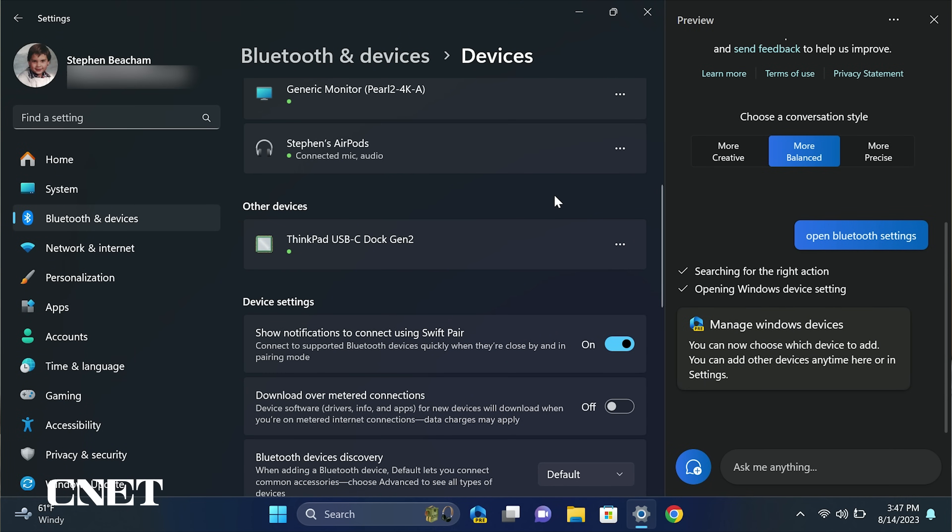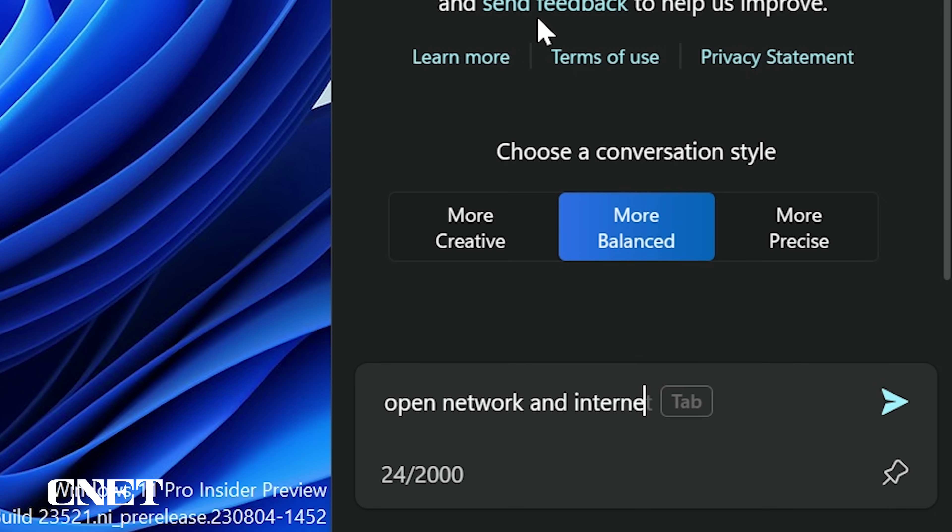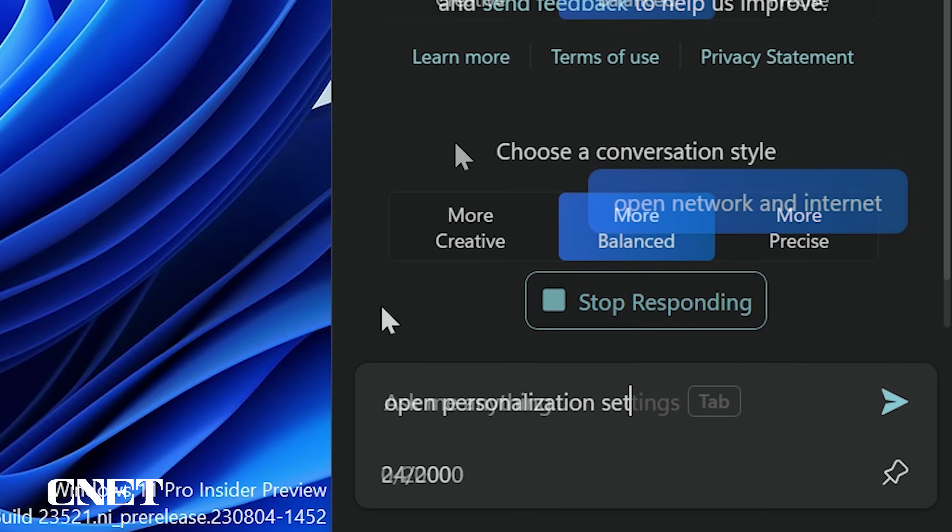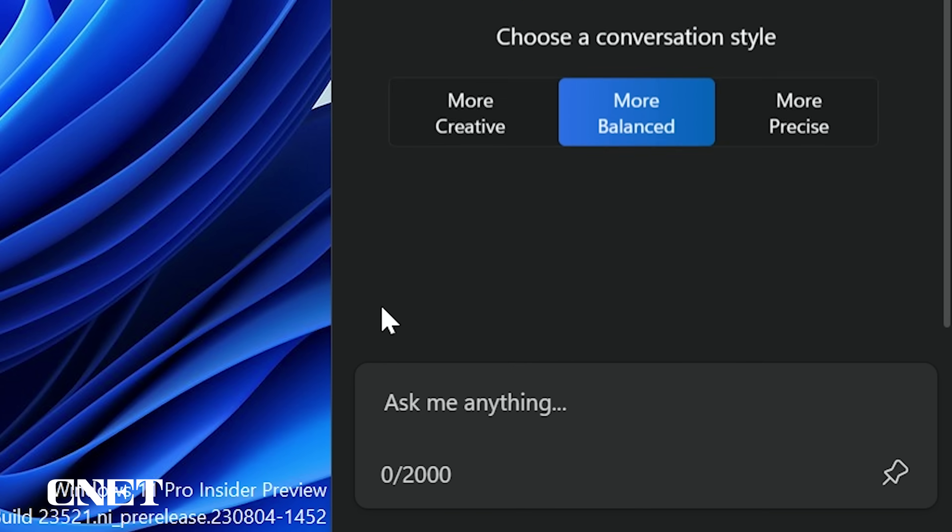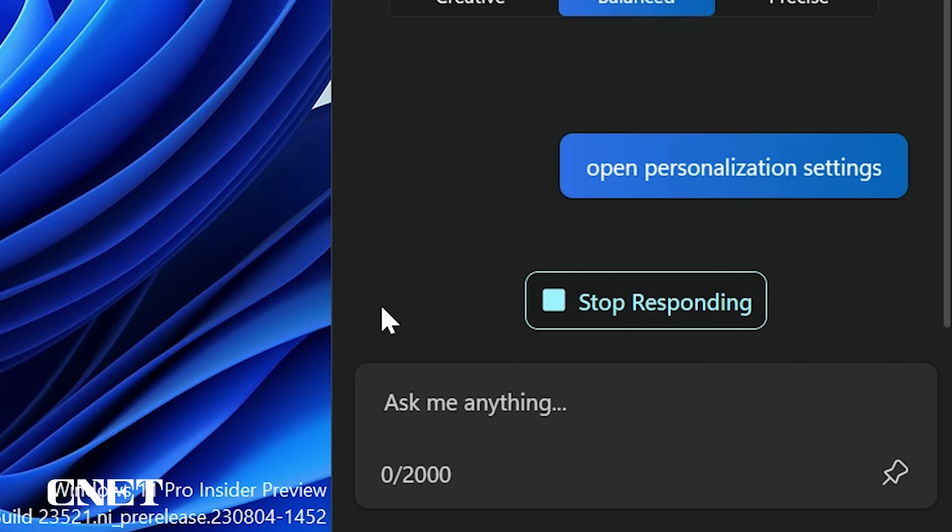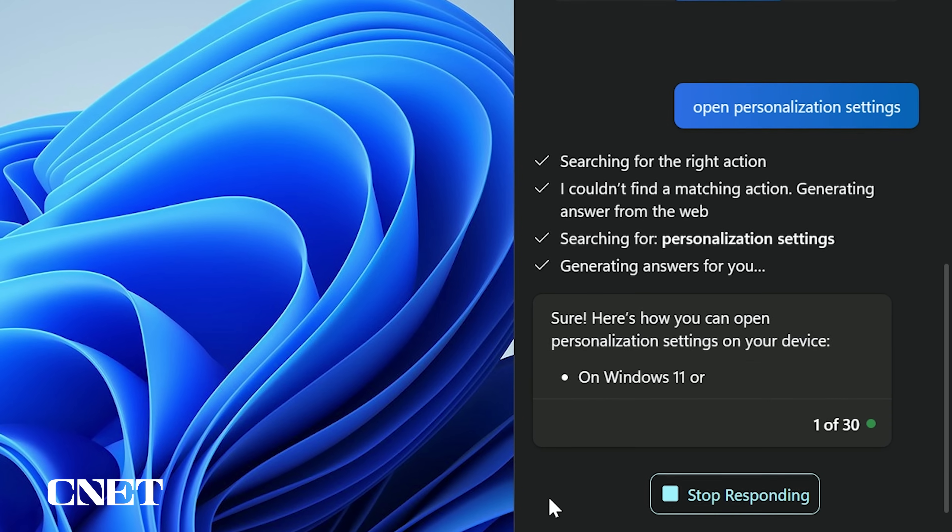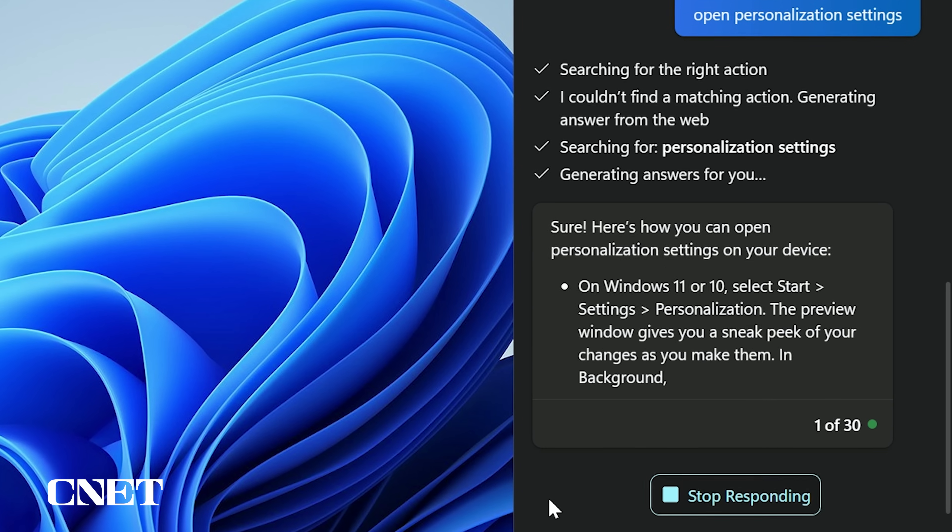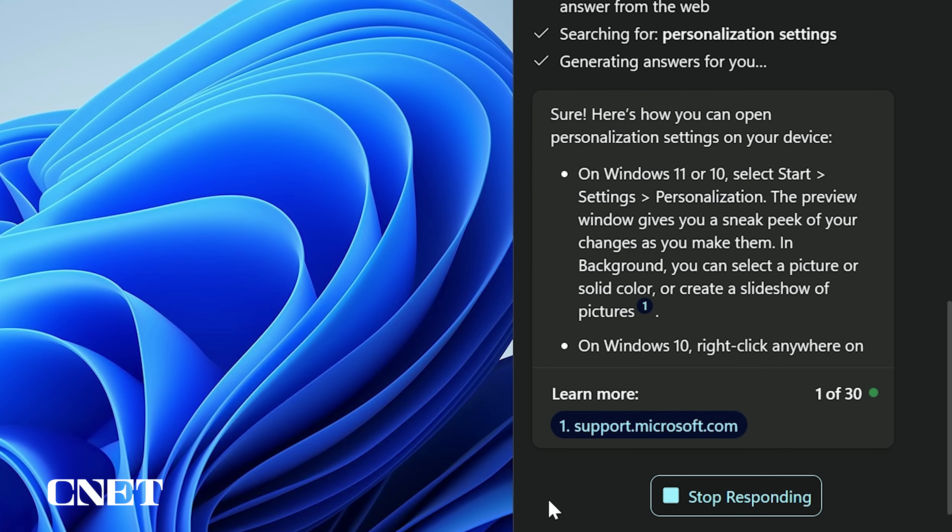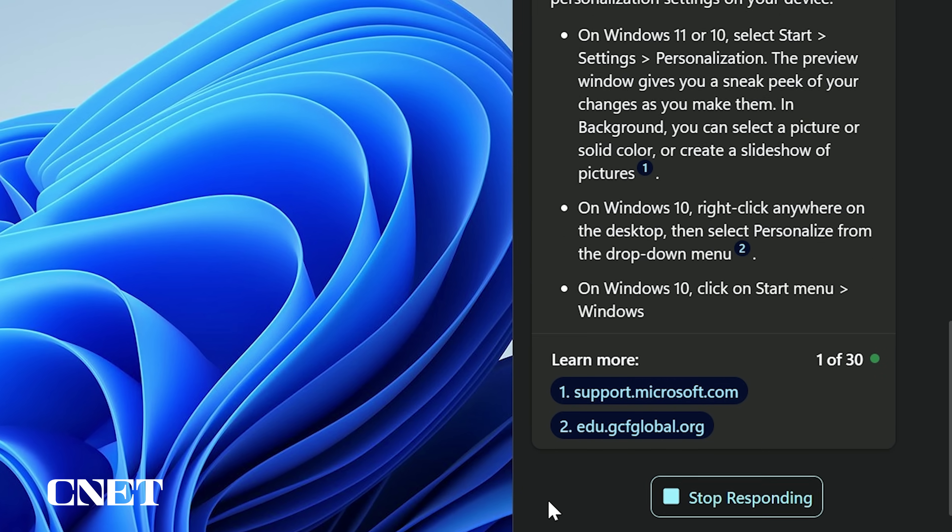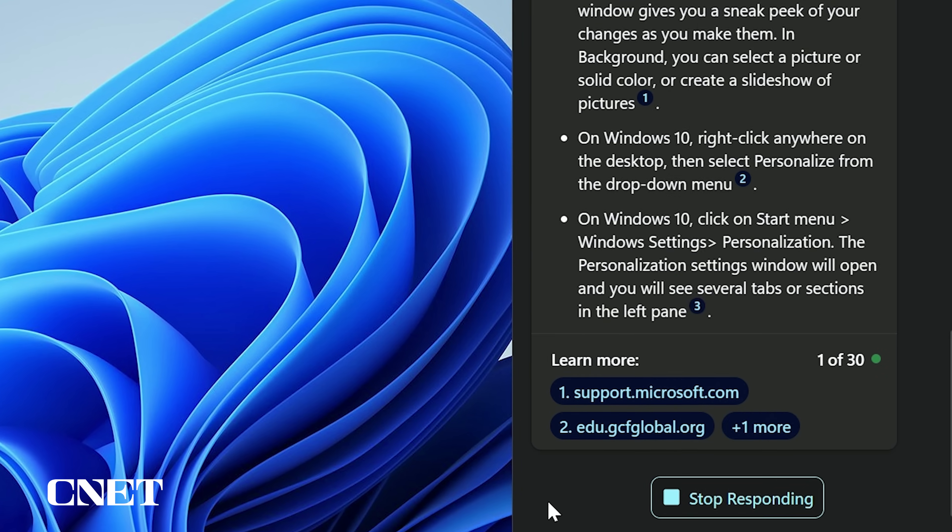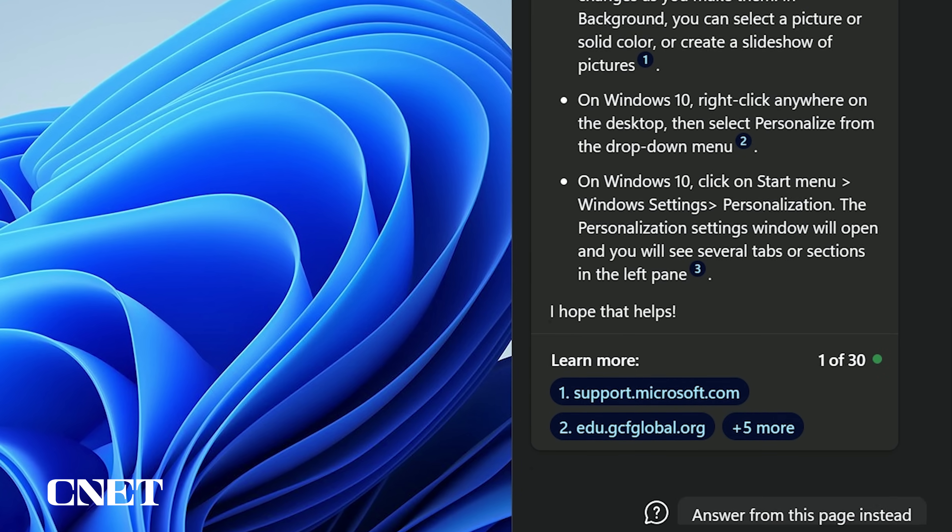Unfortunately, Copilot would not open network and internet settings or personalization settings when asked, but the AI will walk you through the steps to get there. Maybe I'm not asking correctly, but I'm sure that will be built into Copilot in the future.